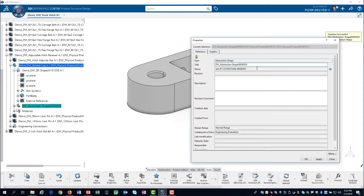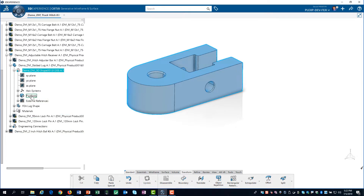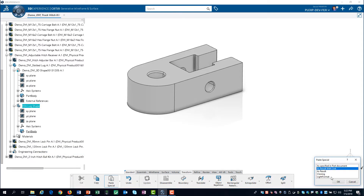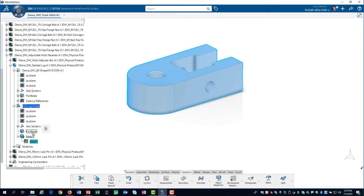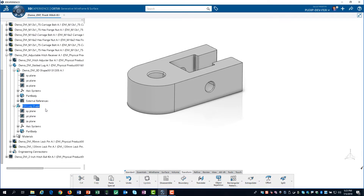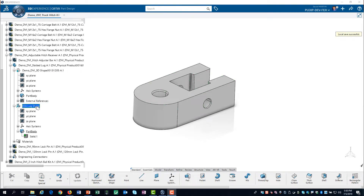Then we edit the properties and change the name to 'FEA Lug Shape,' and click OK. Now we will copy the design model and paste it into the abstraction shape. We double-click on the 3D shape, then right-click on the part body and select Copy. After double-clicking on the abstraction shape, we paste the dependent copy of the design geometry into it. Some apps expect the copy geometry to be in the part body container, so we move the copy geometry from Body 2 to the part body container. We no longer need Body 2, so we can delete it. We now start preparing our simulation geometry, making sure the part body in the abstraction shape is the in-work object. This will place features we create in this part body.